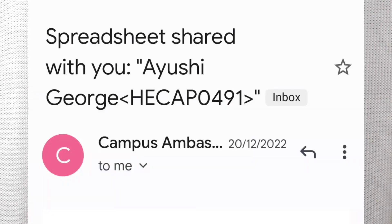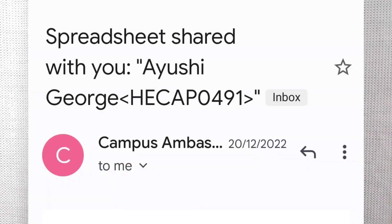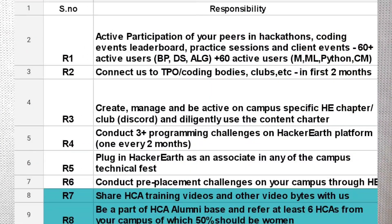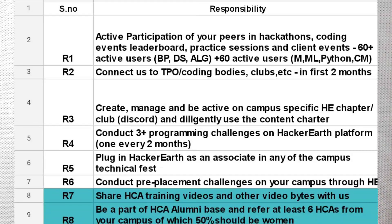Your key responsibilities include representing the HackerEarth community in your college — you have to be the face of it. You have to communicate with your TPOs, provide information to HackerEarth, and act as a big communicator between your college and HackerEarth to promote their content.